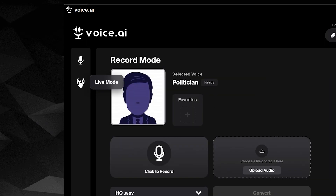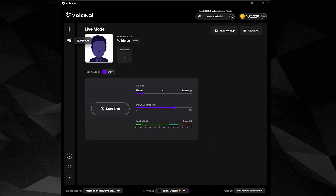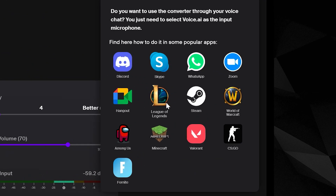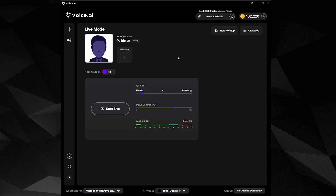You can also switch to Live Mode to use Voice AI in any voice chat in real time. Make sure to check out our guides on how to use Voice AI in different games and apps.